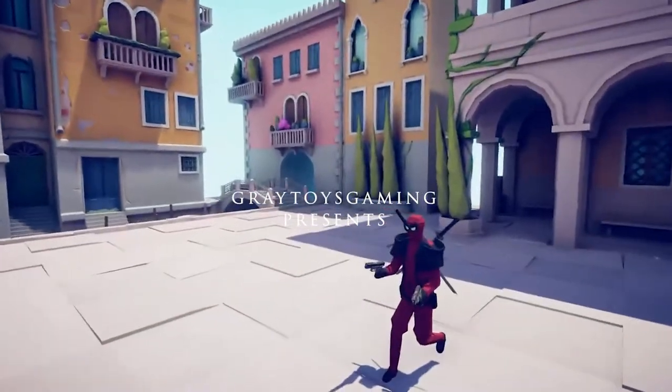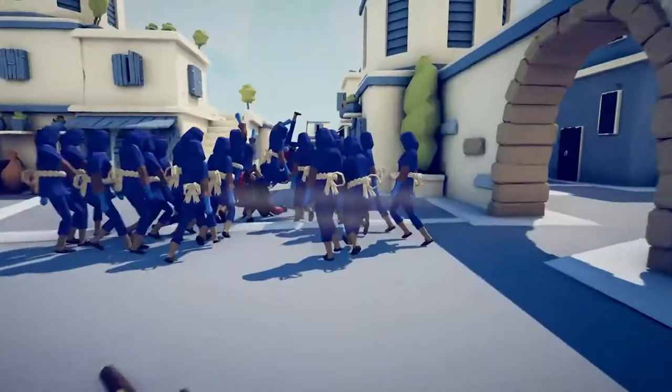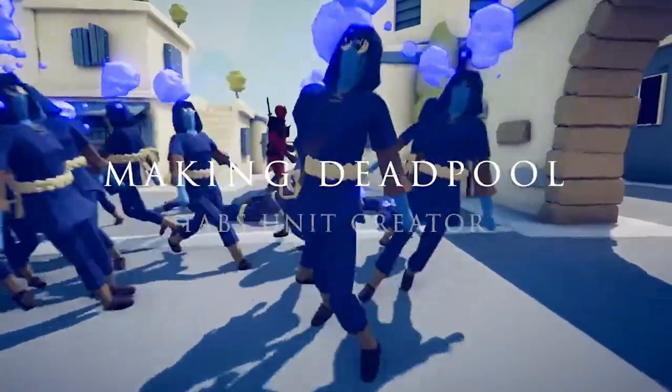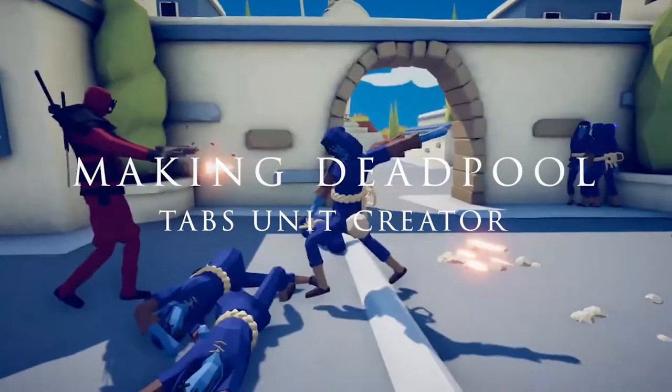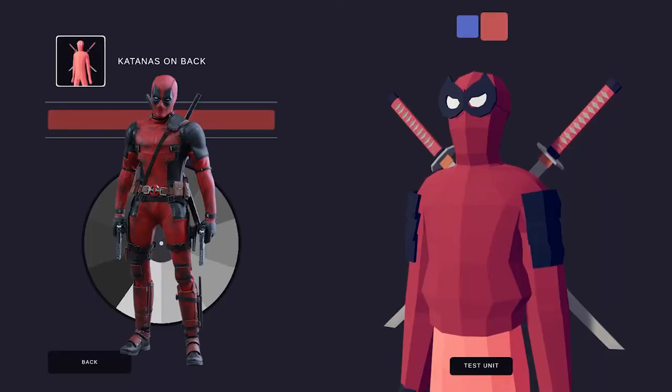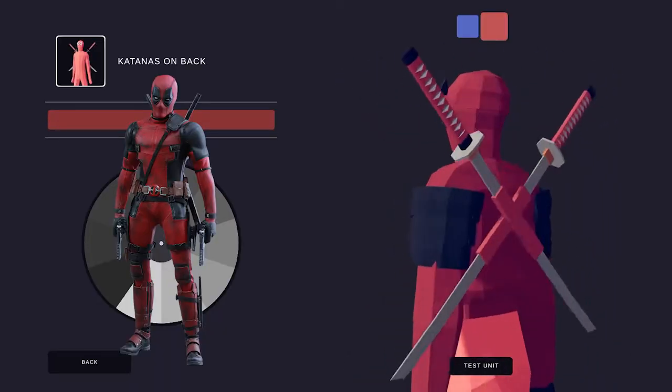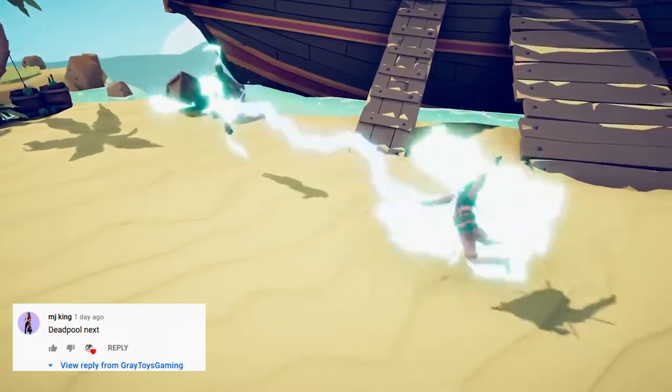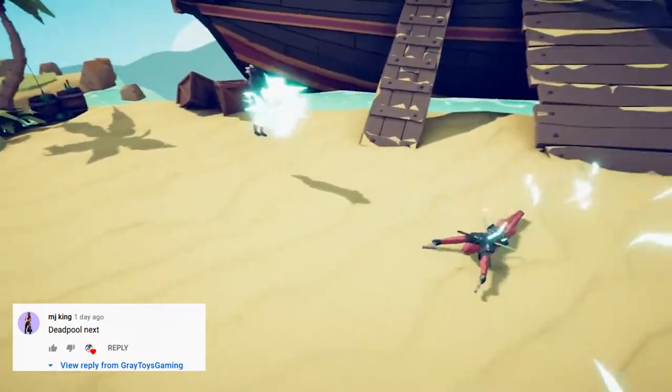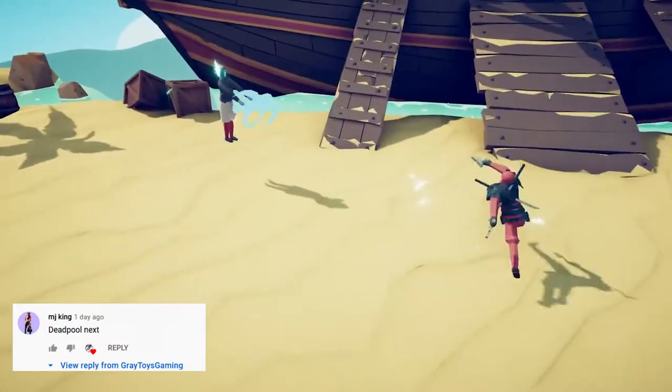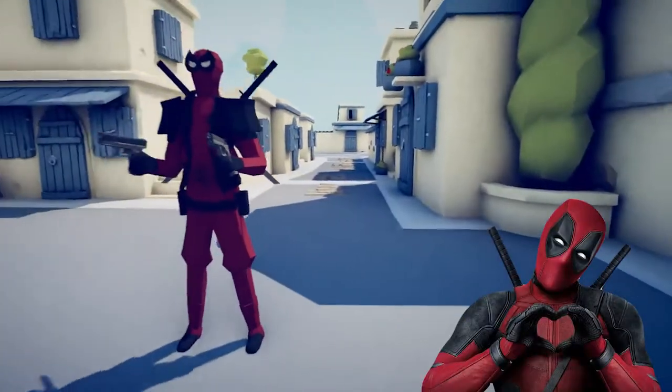Hey guys, welcome back to Great Toys Gaming. This is Savage Lionel. Today, I'll be making Deadpool in Unit Creator. This was a request by subscriber MJ King, so I just wanted to give them a shoutout.